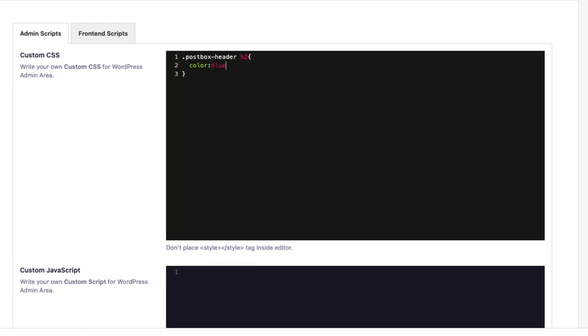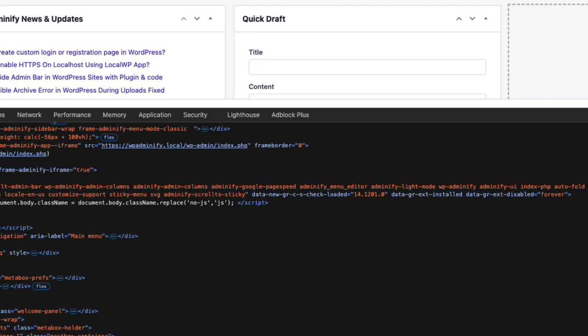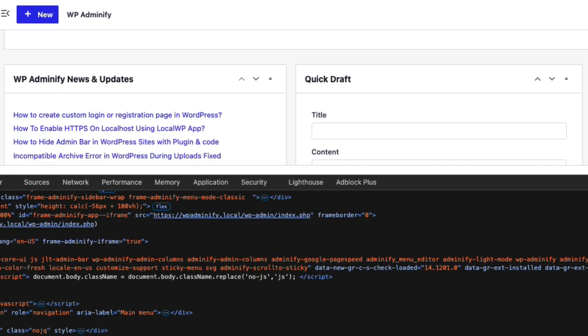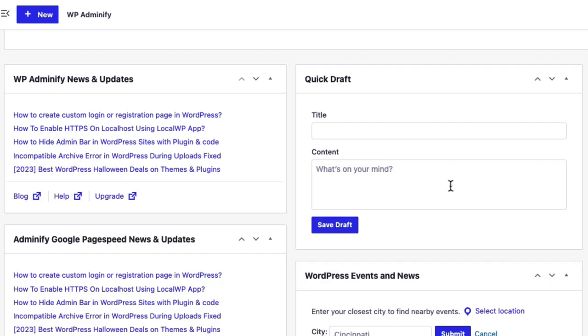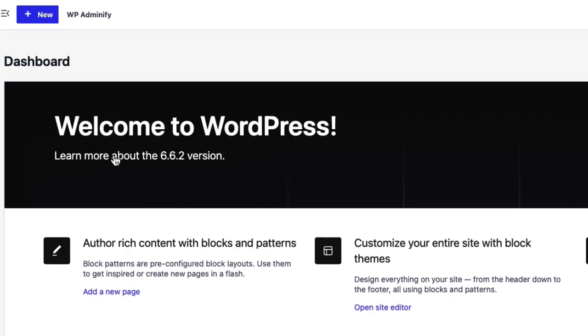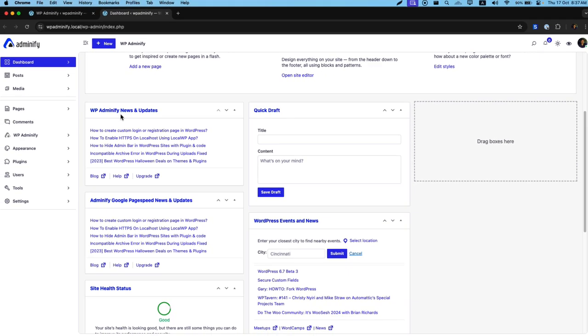Let's say it's blue or you can make it important if you notice that sometimes your code is not working. Now, save the settings and if I reload, you can see it's turned into blue.